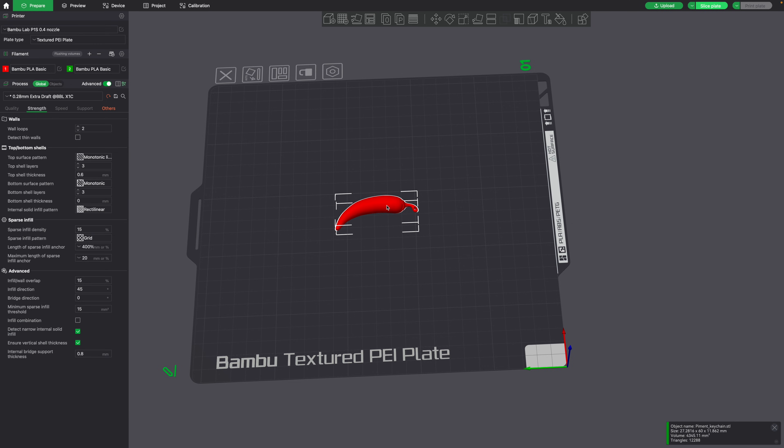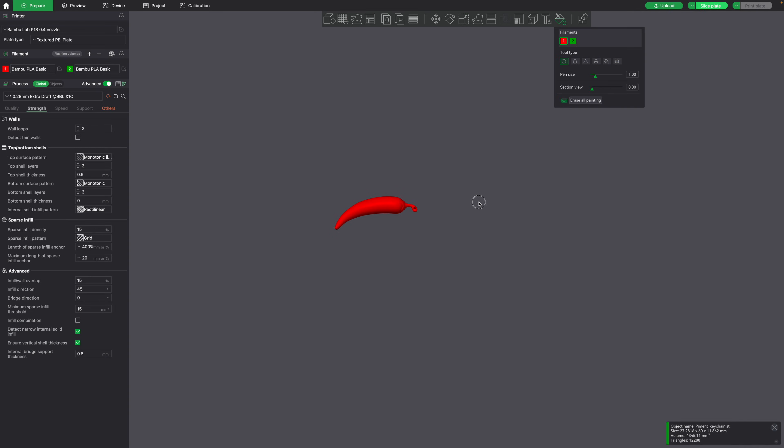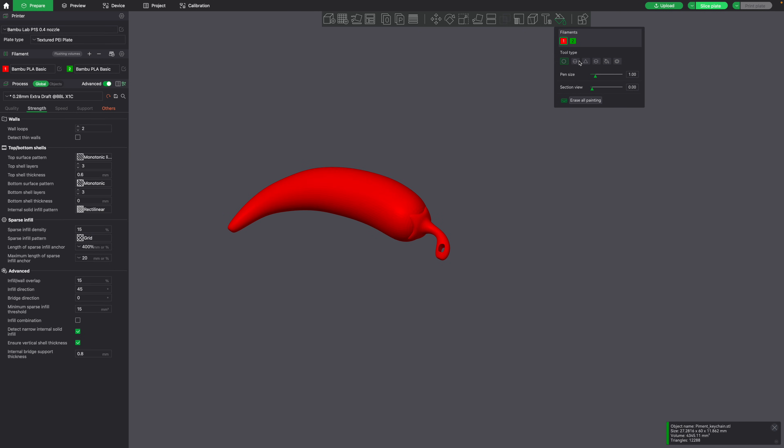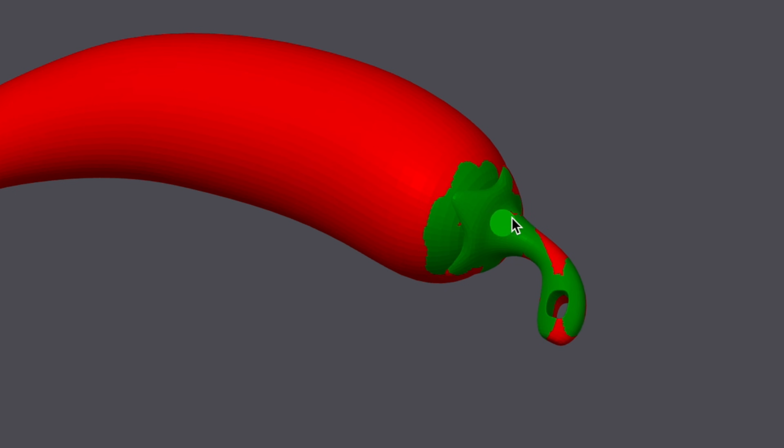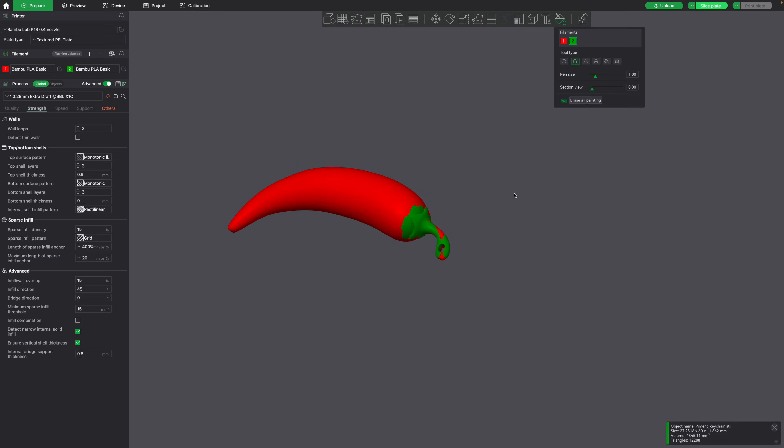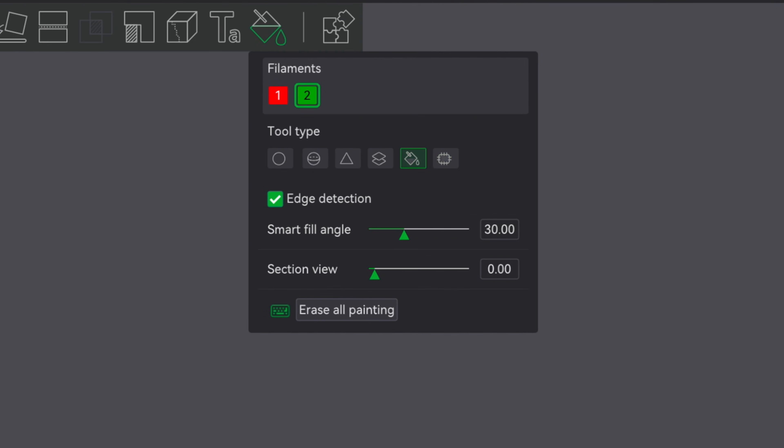And now we could use the color painting tool to color our object. Now a lot of people, when they're first coloring an object, may just use one of these tools like the circle or the sphere. So if we use the sphere, we can manually paint the color like this. However, it's very difficult to get it perfect and accurate.